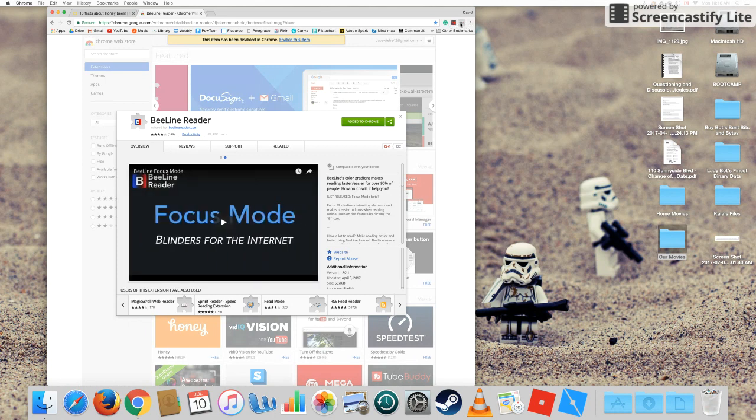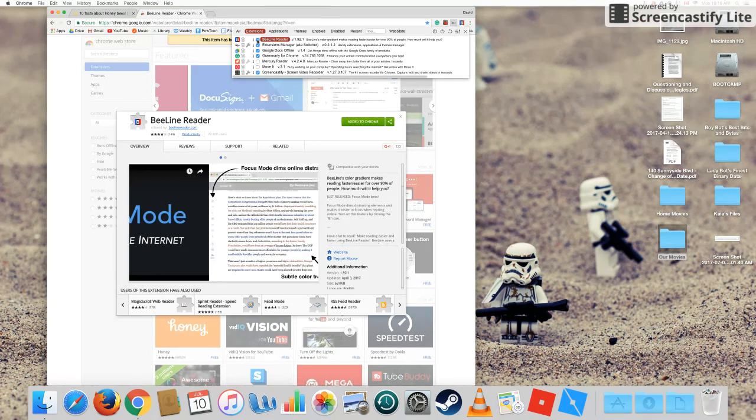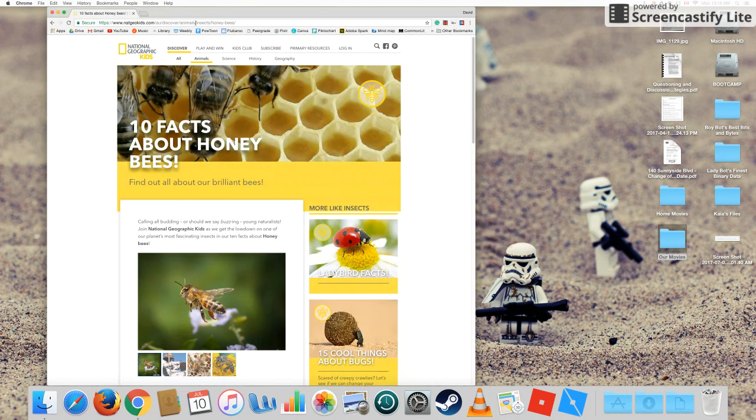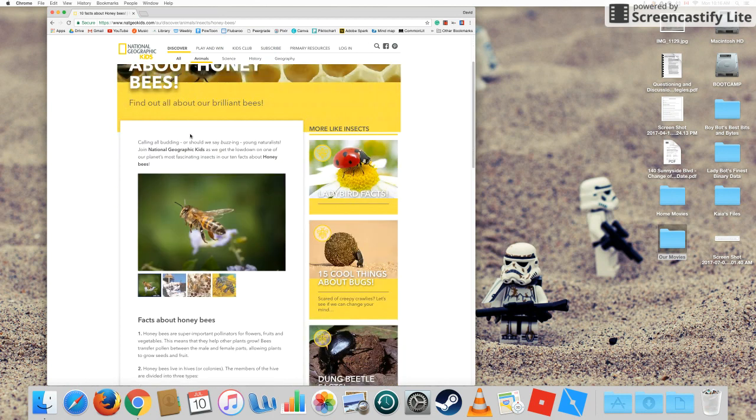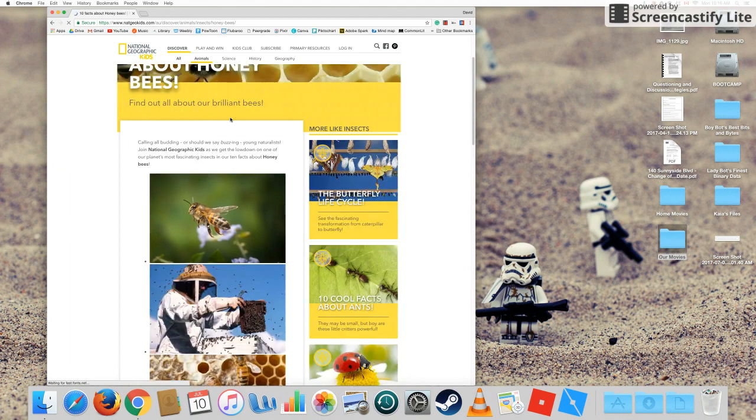Now I'm going to go ahead to my extension manager and turn it on because I already have it. I thought it was fitting to use a website about honeybees to show you this extension. Now in order for it to take effect, I'll have to reload the page and the Beeline Reader will do its thing and you'll see what happens.